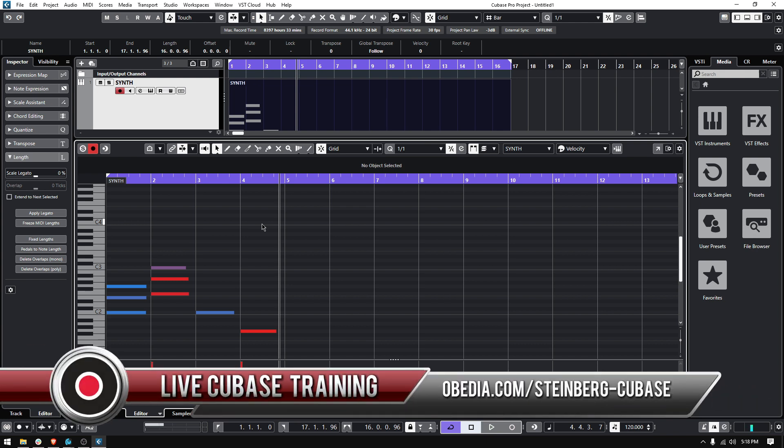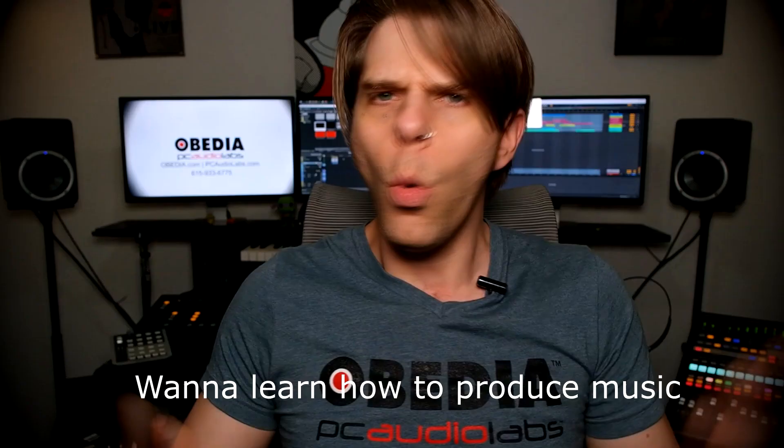If you have any other questions, please call us from Obedia and PC Audio Labs and we'll be happy to help you. We'll see you soon. Bye-bye.